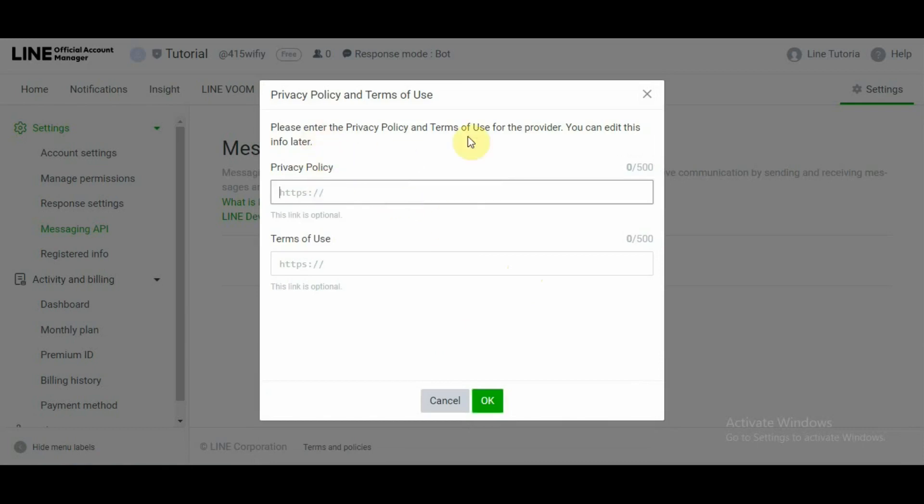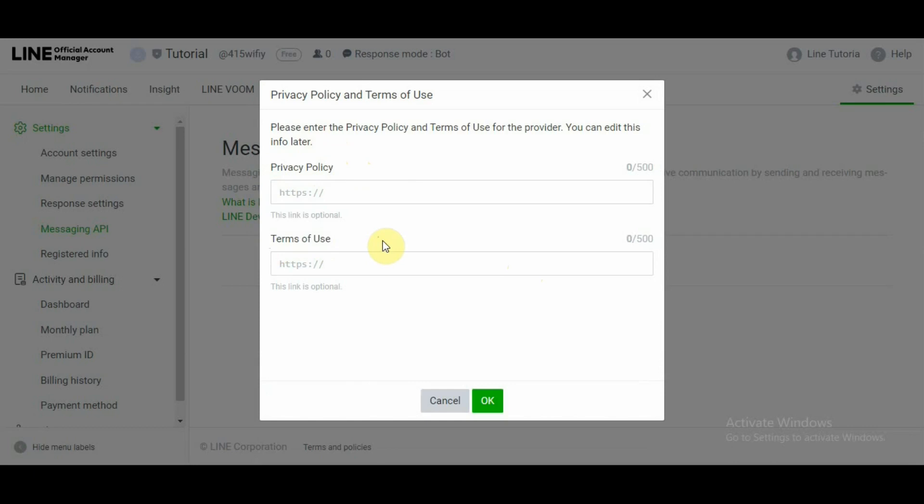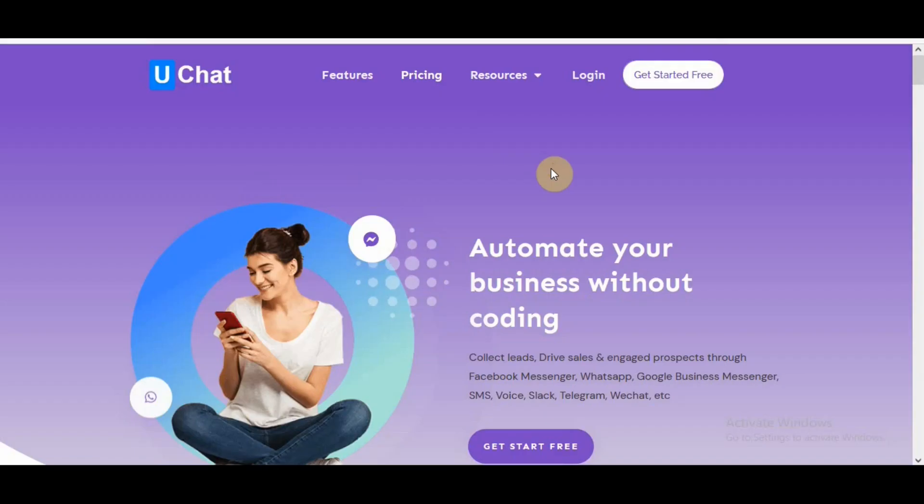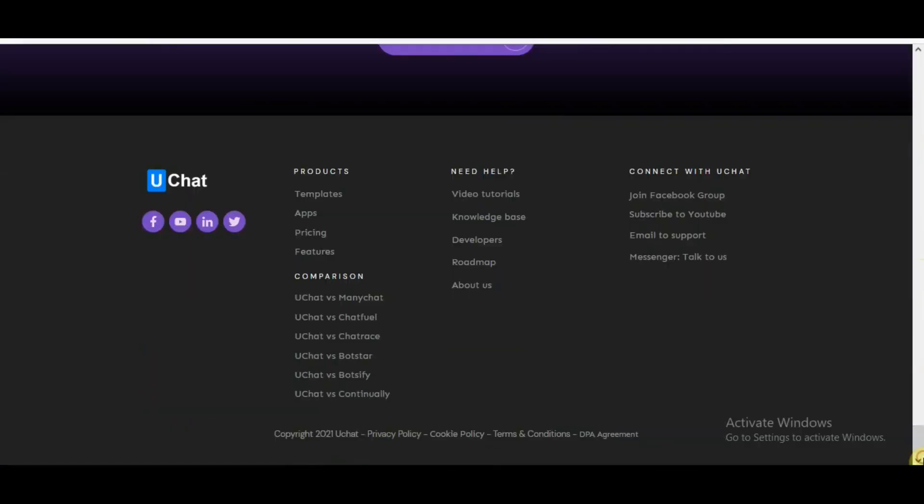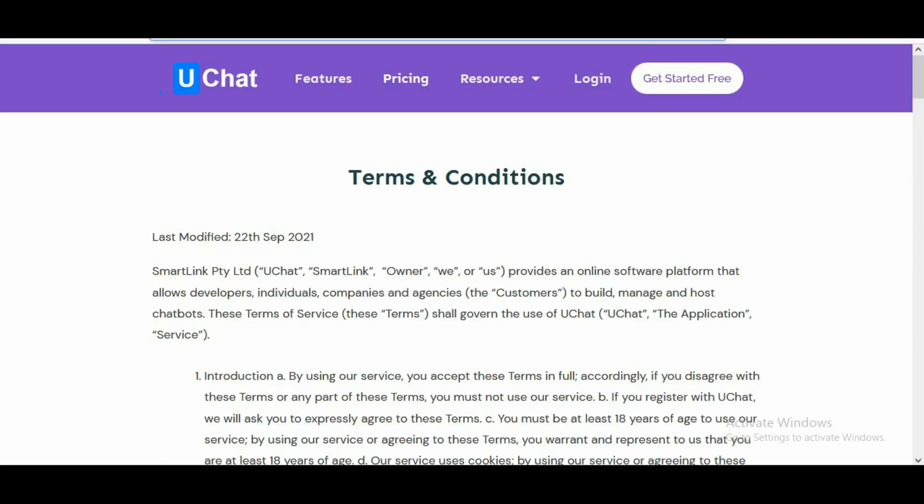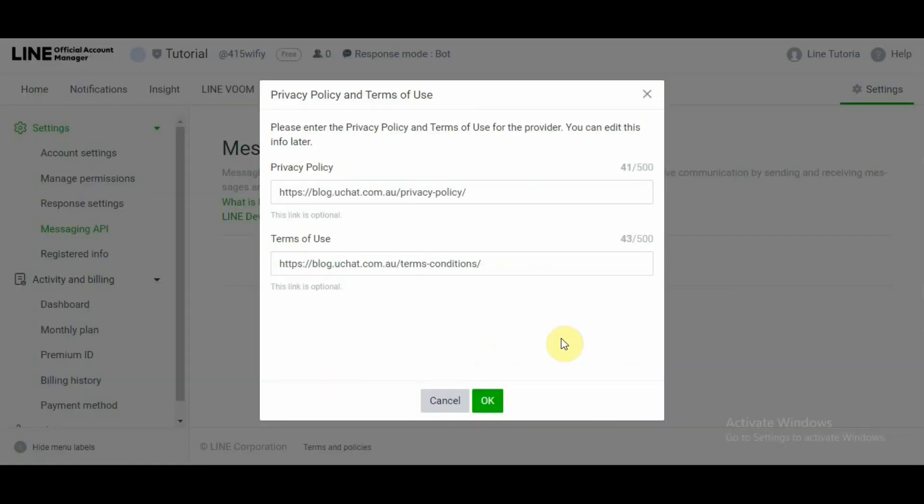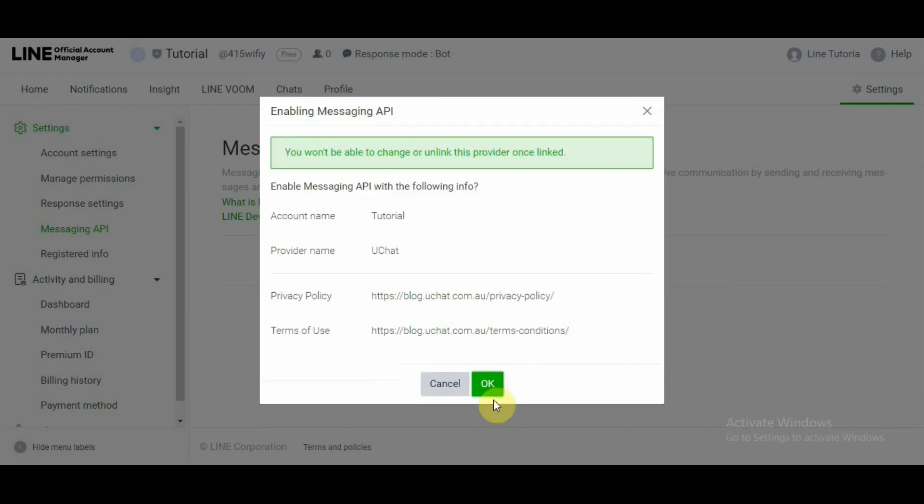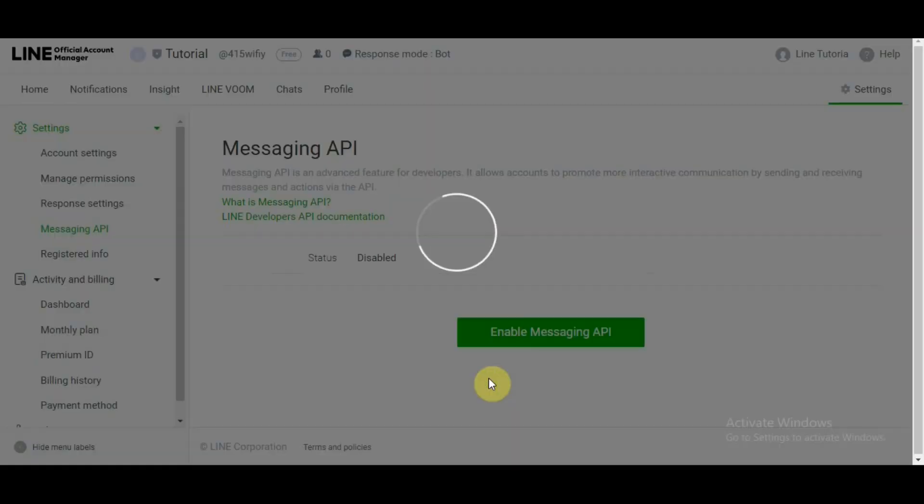Now on this page it is going to ask for privacy policy and terms of use. So the links that I use were from uChat's website, uChat's privacy policy and uChat's terms of conditions. Let me go ahead and show you. Right, so from uChat website we scroll all the way to the bottom and over here we have privacy policy and terms of conditions, terms and conditions. So I have both pages opened here. I'm going to grab their links and paste them in the required fields. So let's head back over. So now I have my links successfully entered in the fields required. I'm going to hit okay. Now it's saying once you won't be able to change or unlink this provider once linked. Sure. Let's move forward.